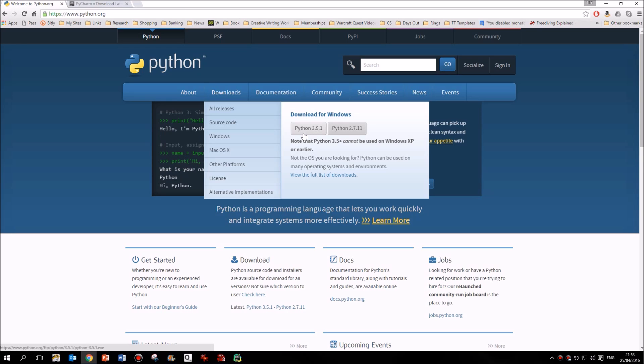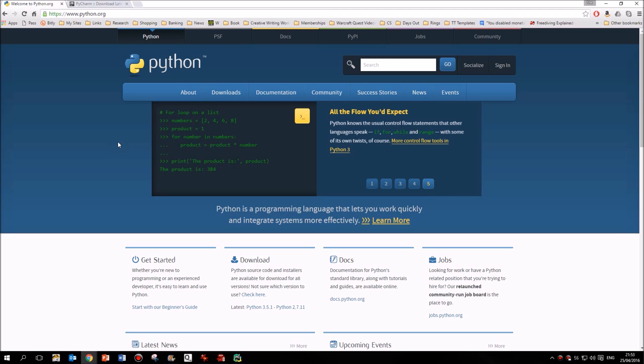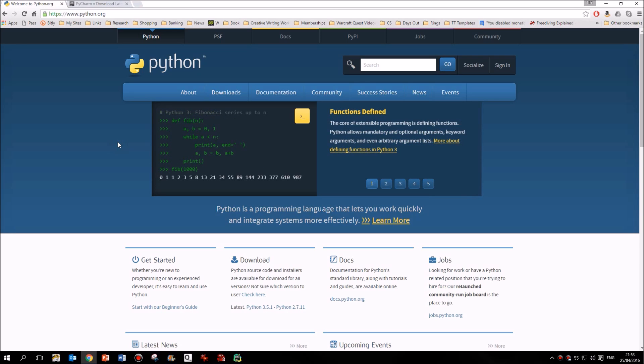So you'll install Python. First of all, just download it, install it. That won't take very long at all. But then how do you actually write it? This website allows you to get the language onto your computer so that your computer can understand the code. But we need a tool...